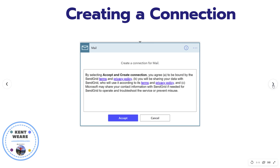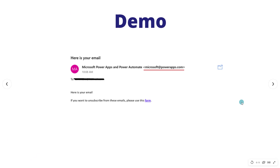One thing to note — and this is part of the benefit of using this connector — is that when we create a connection, we don't actually have to put in credentials. We're not putting in a username and password, and this essentially makes our emails anonymous. Naturally, underneath the hood, Microsoft can tell how many times this connector is being used, and if there is abuse that would get detected. But all we have to do is accept the terms and conditions. It looks like SendGrid is the service being used to support this connector.